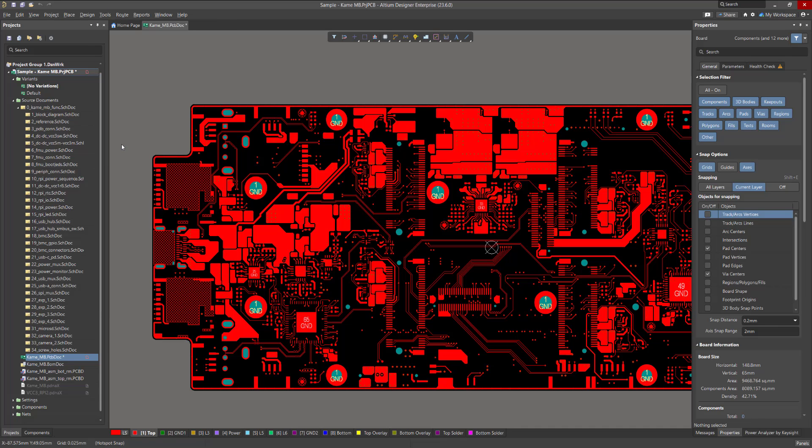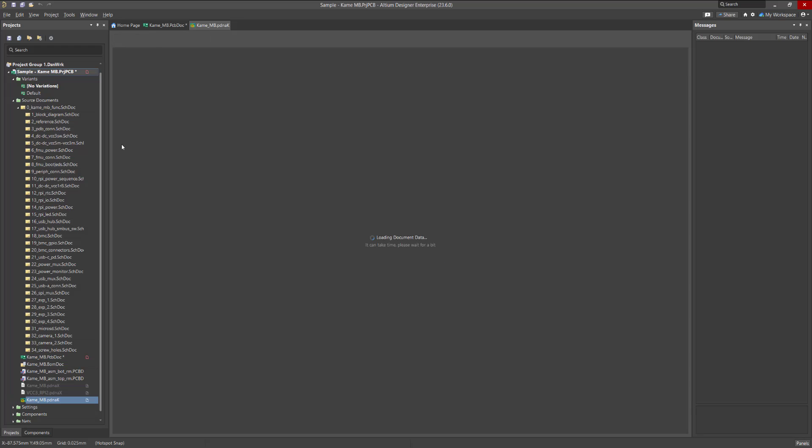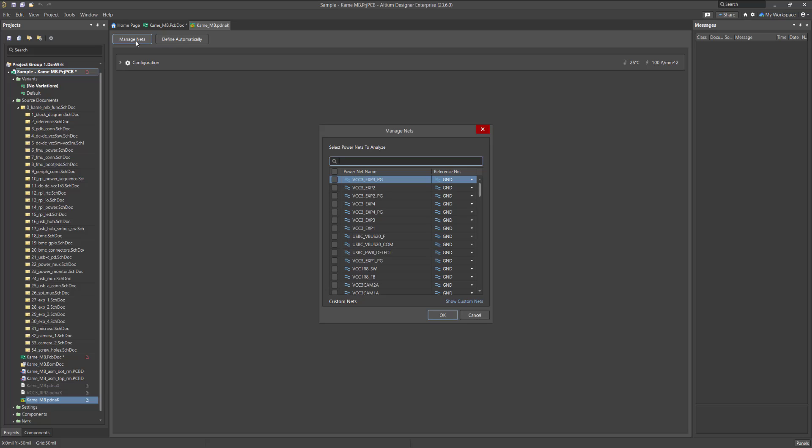To get started, you first need to add the power nets you'd like to analyze. Manual addition of nets is done by using the Manage Nets window, which can be accessed by clicking on the Manage Nets button.